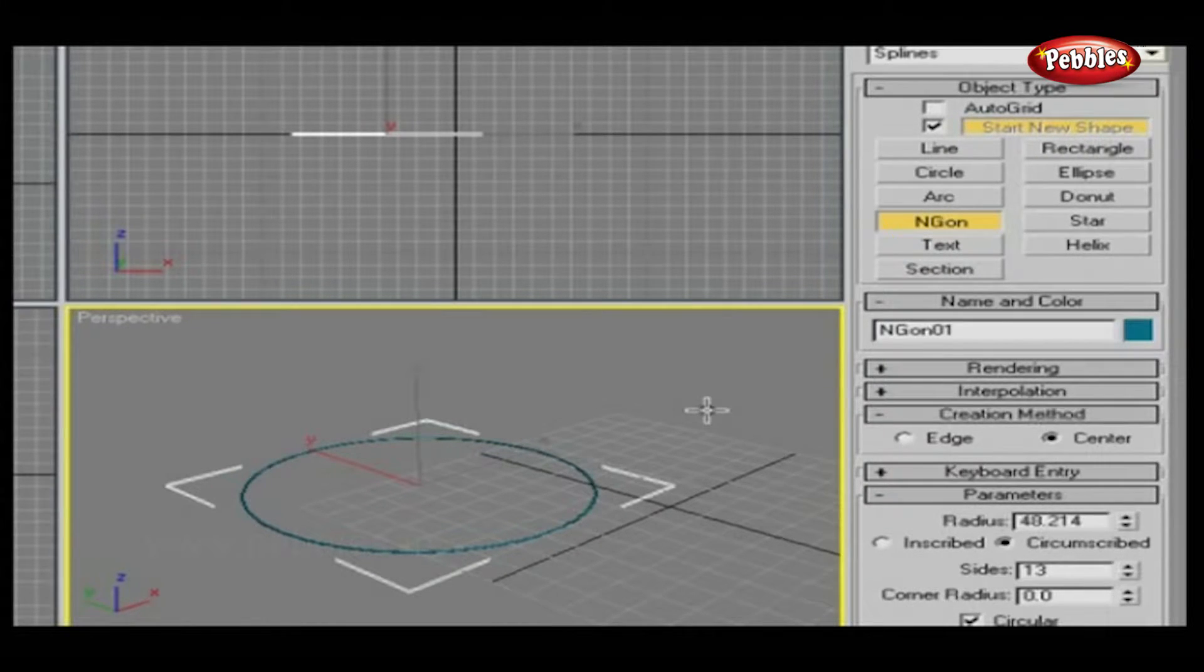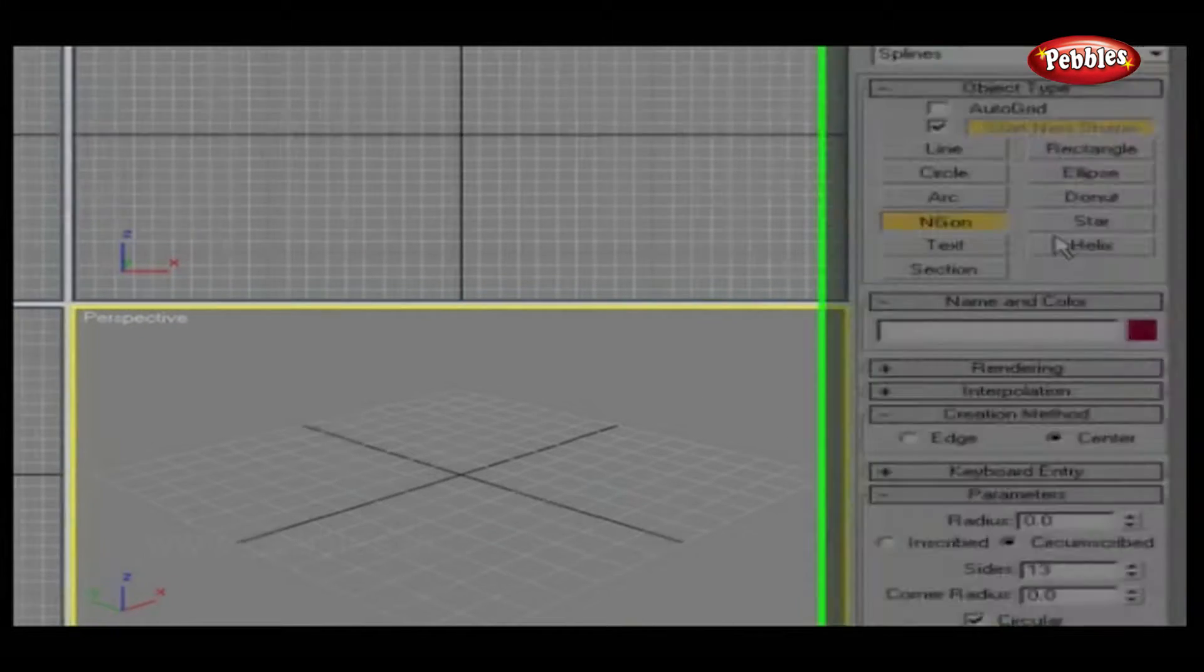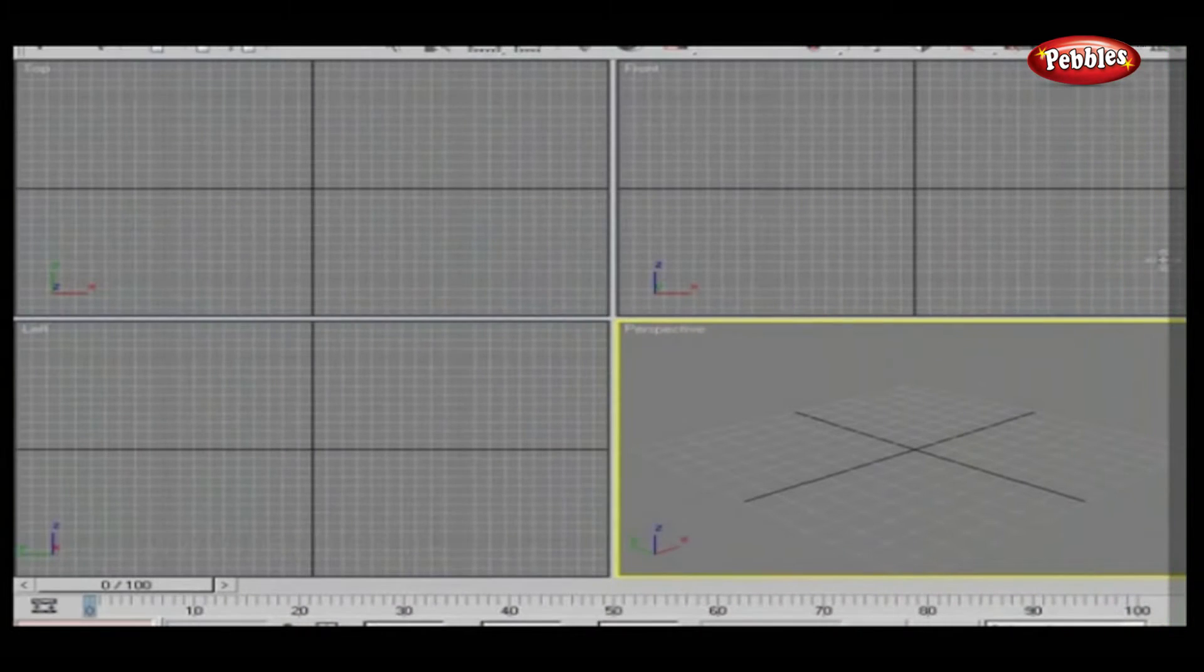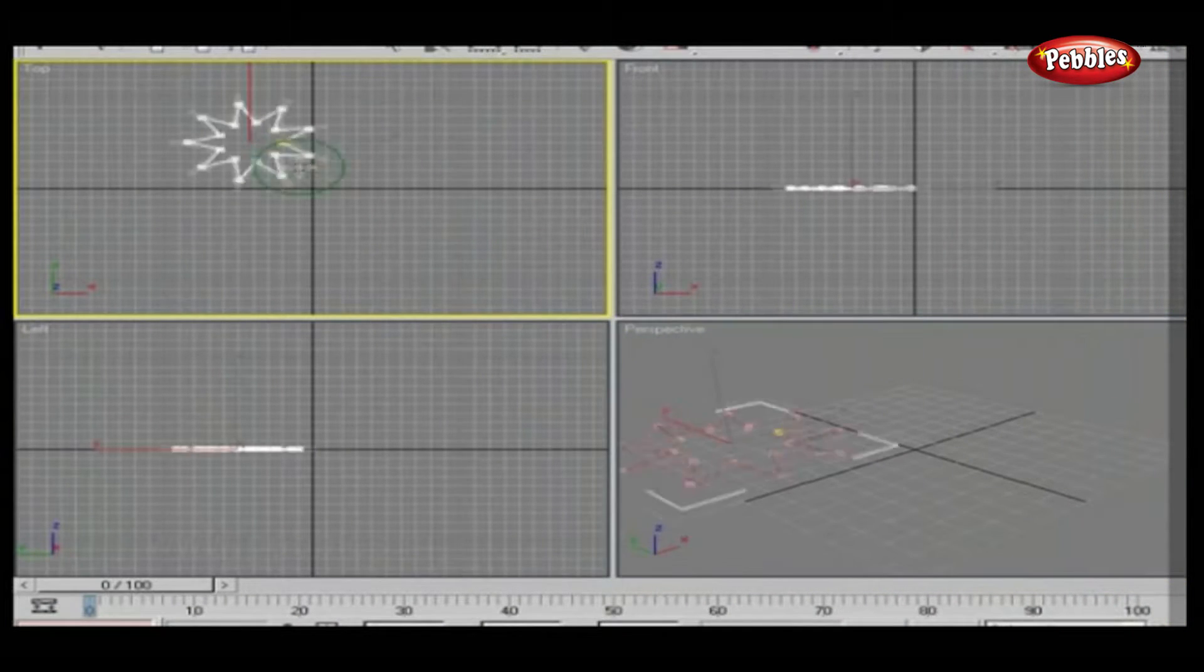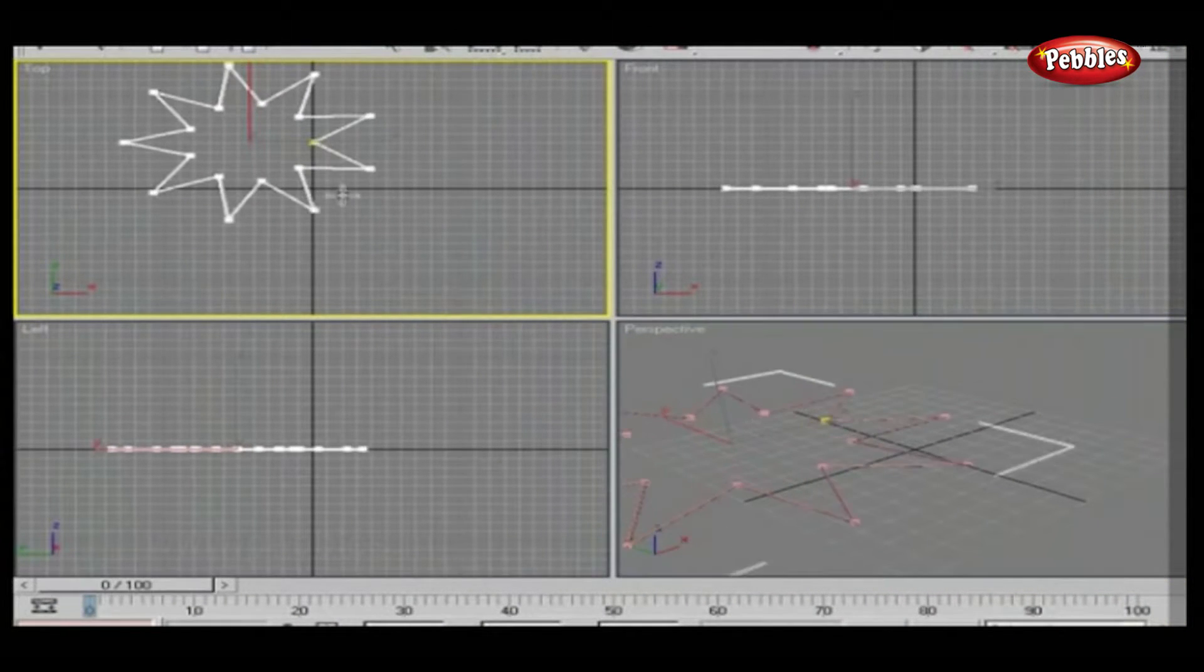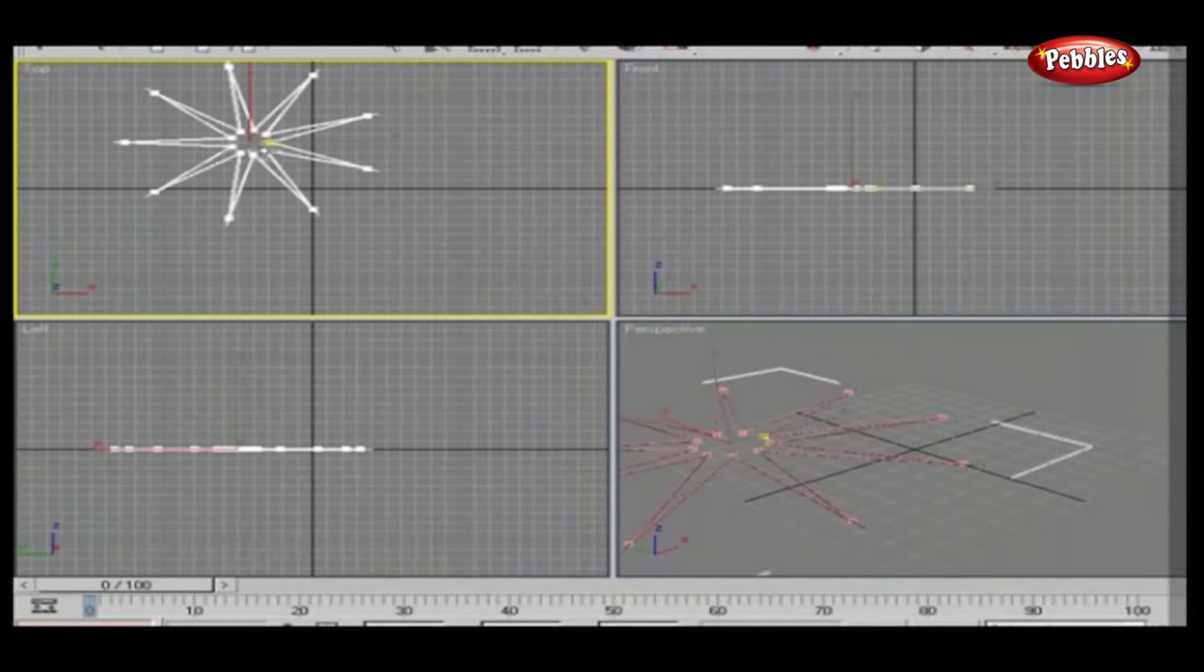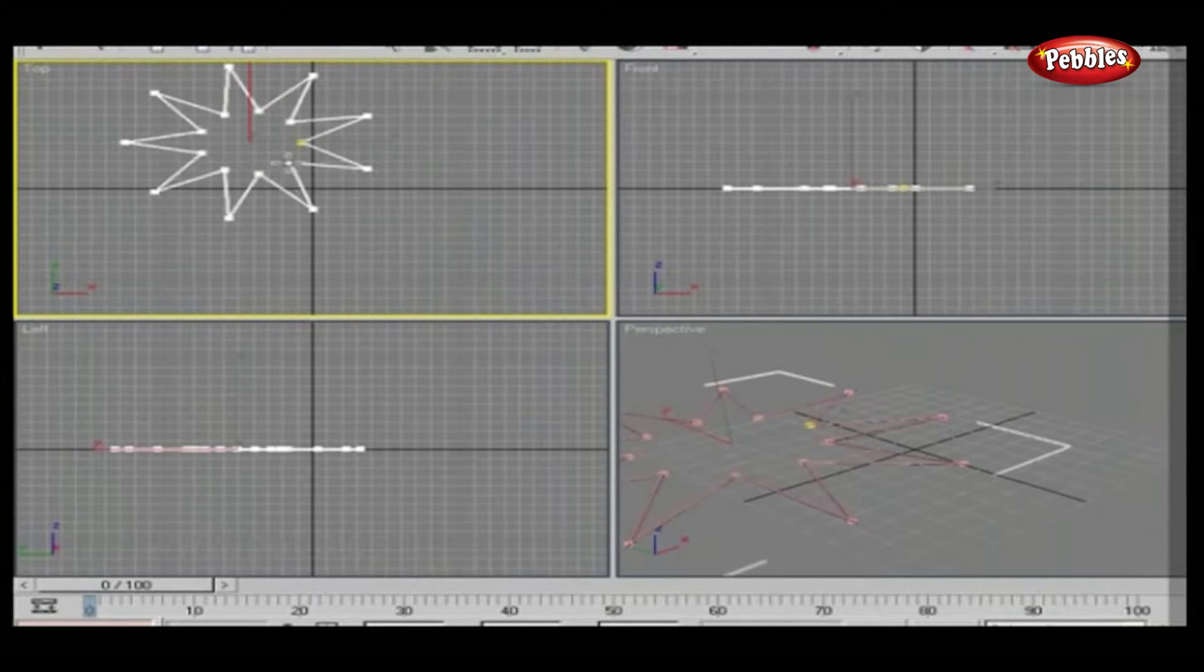Press Control-A and press Delete to clear the viewport and press Z to reset. Click Star. Drag on the top viewport, which will give the first radius of Star. Leave the mouse and adjust the second radius.